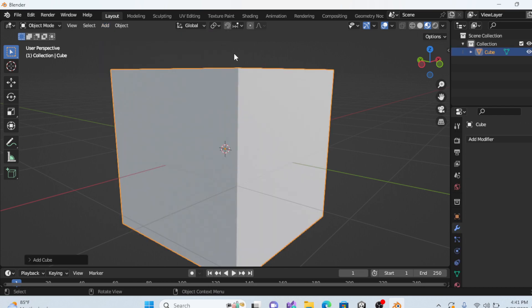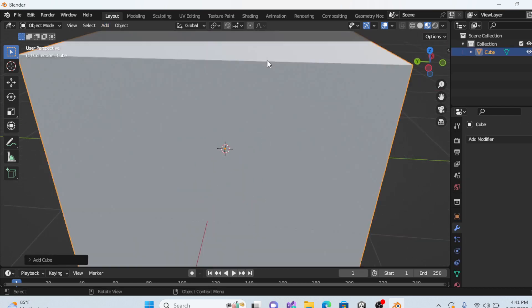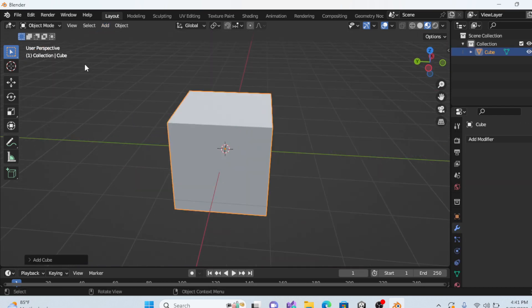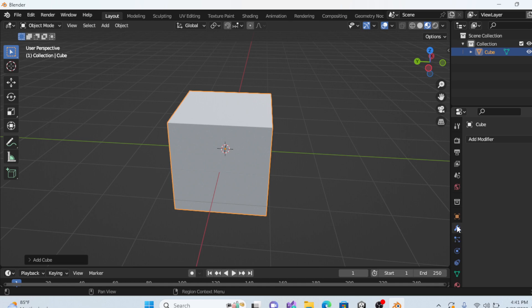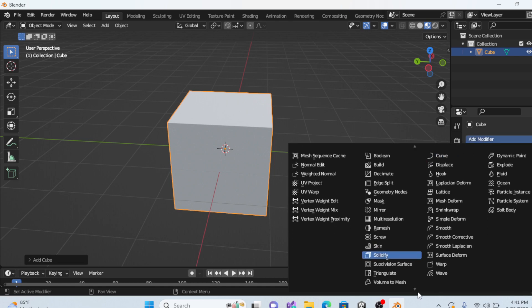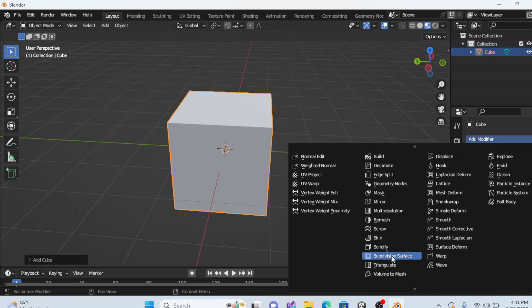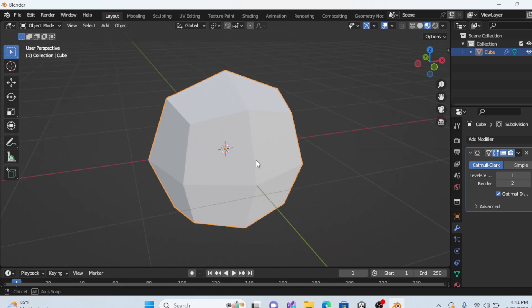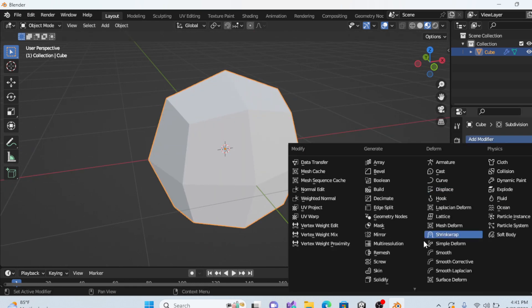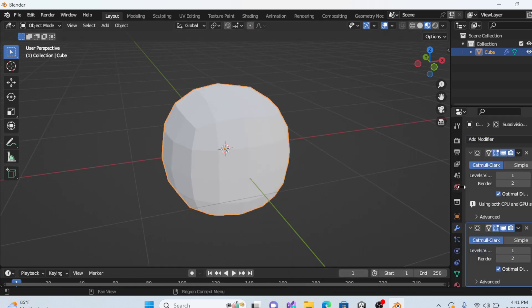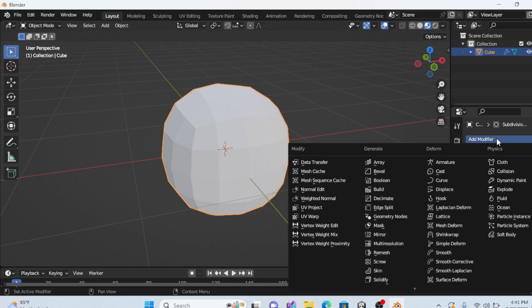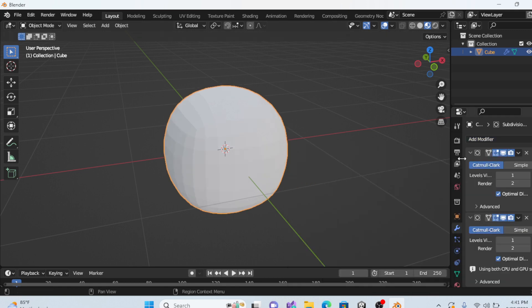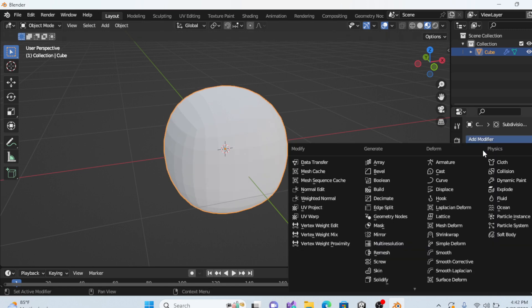So first you can add anything you want, literally anything. And then you want to click this once, here, modifiers. And then click add modifiers, something that says subdivision surface. You will see it made it smoother. Just keep adding it. And just keep adding them until it's smooth.